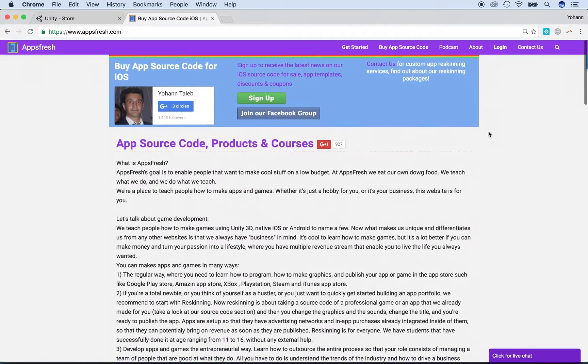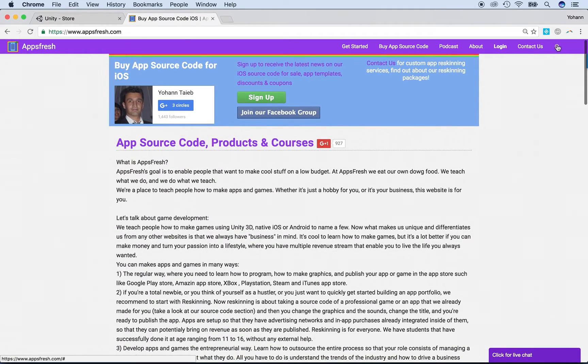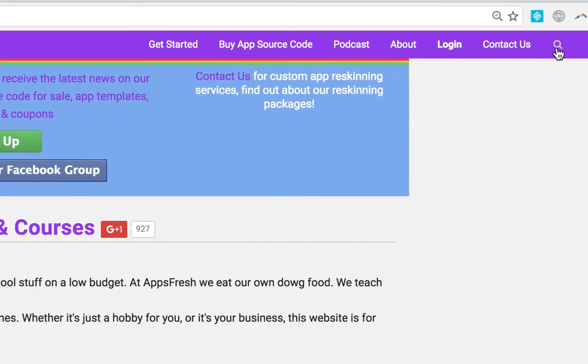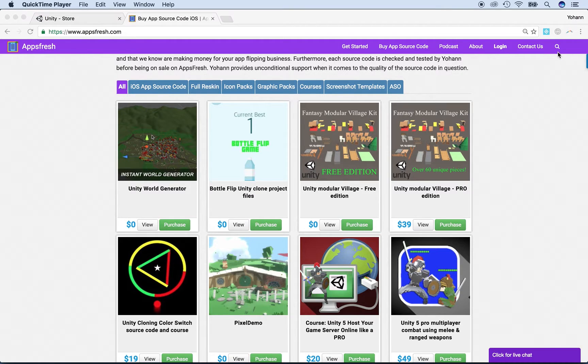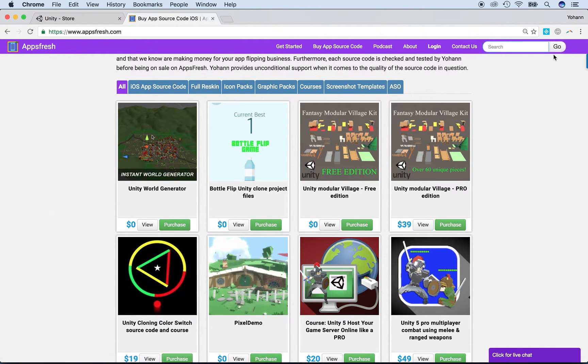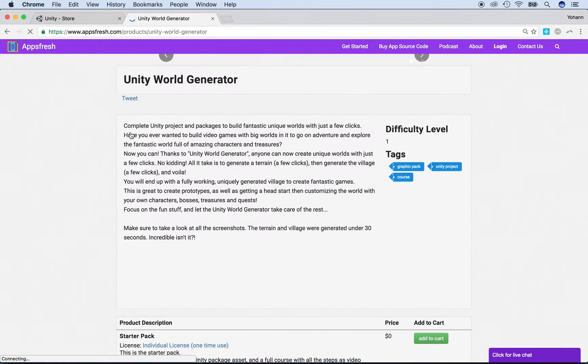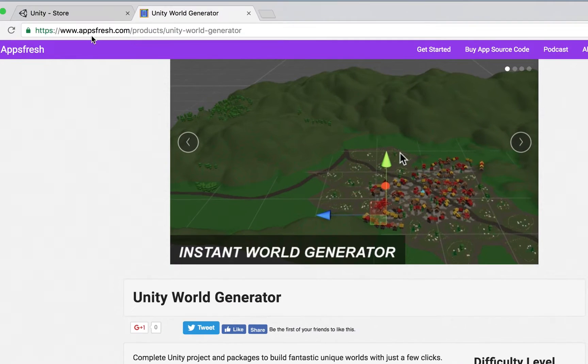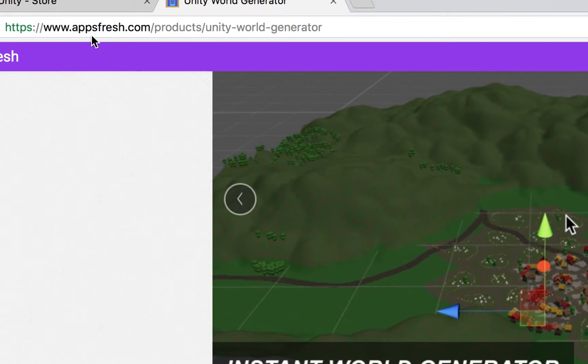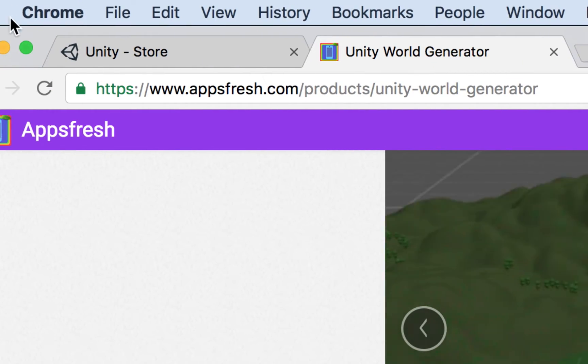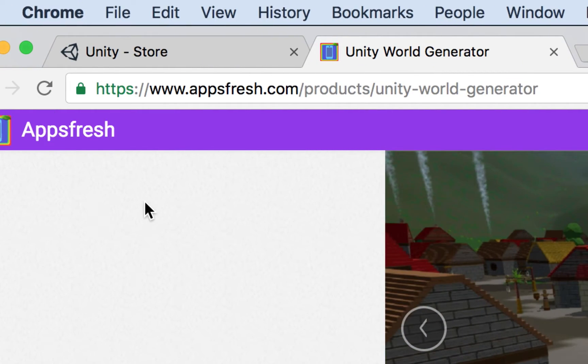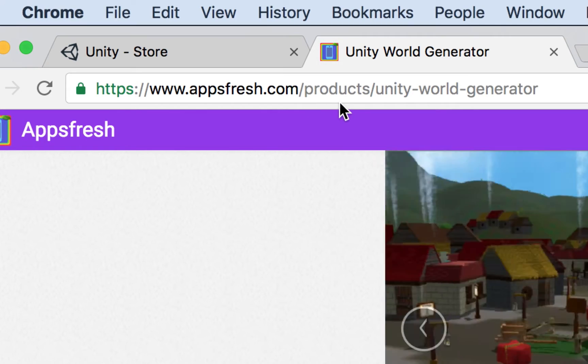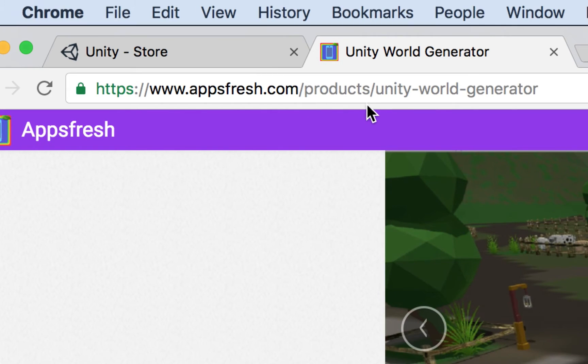So what you could do in the top right corner, there is a search box. You can just click there and type Unity World Generator. Or what you could do is just type the actual URL right here. I'm going to zoom in so that you guys can type that. Feel free to pause the video lecture and enter this: appsfresh.com backslash products backslash unity dash world dash generator.